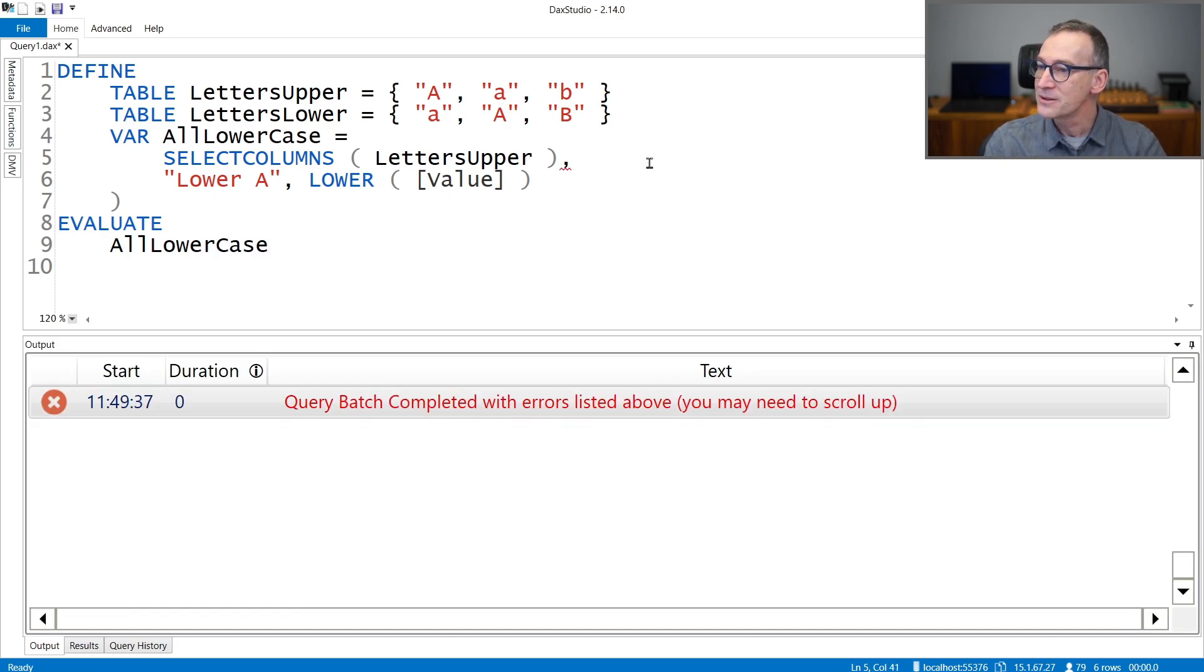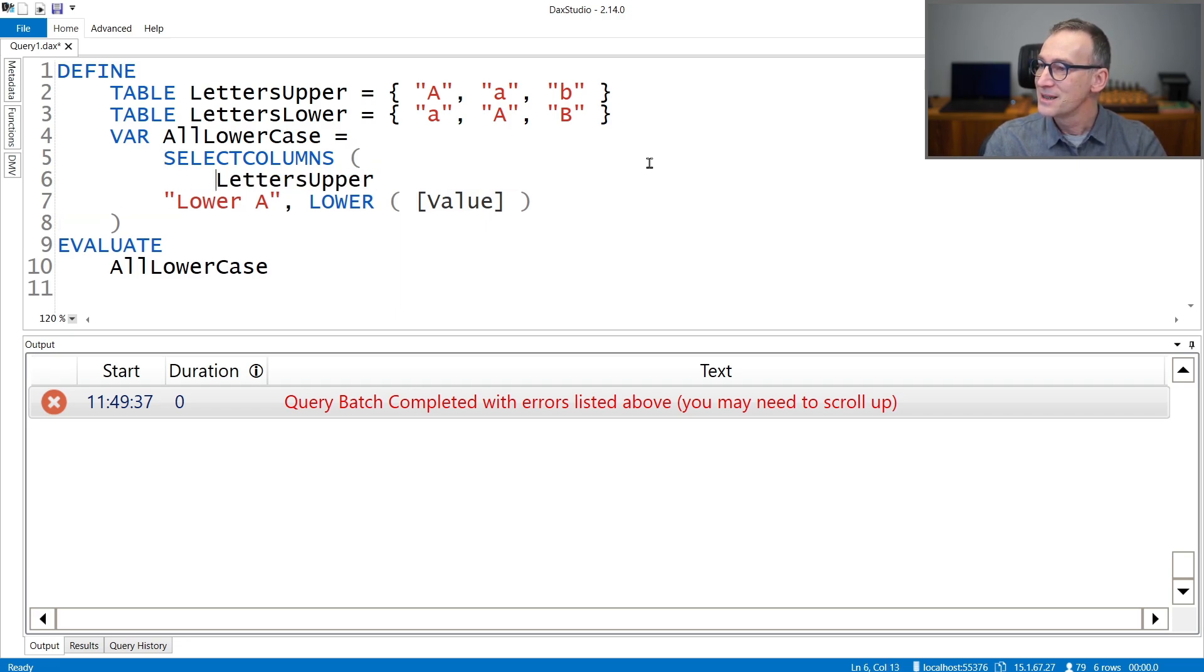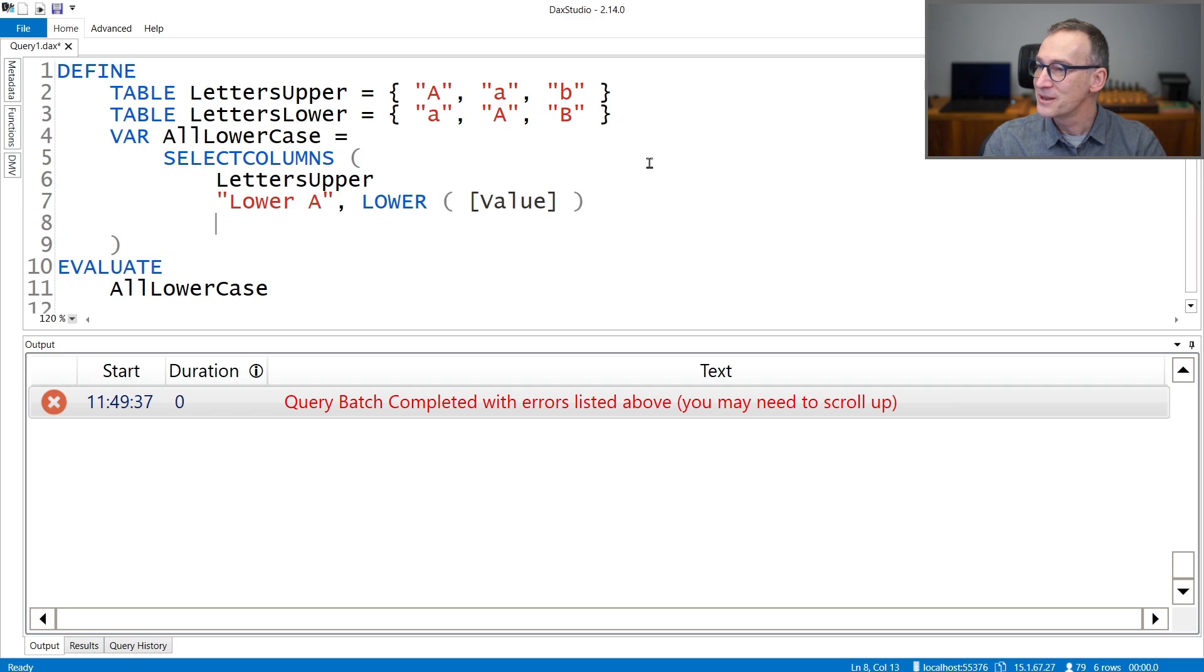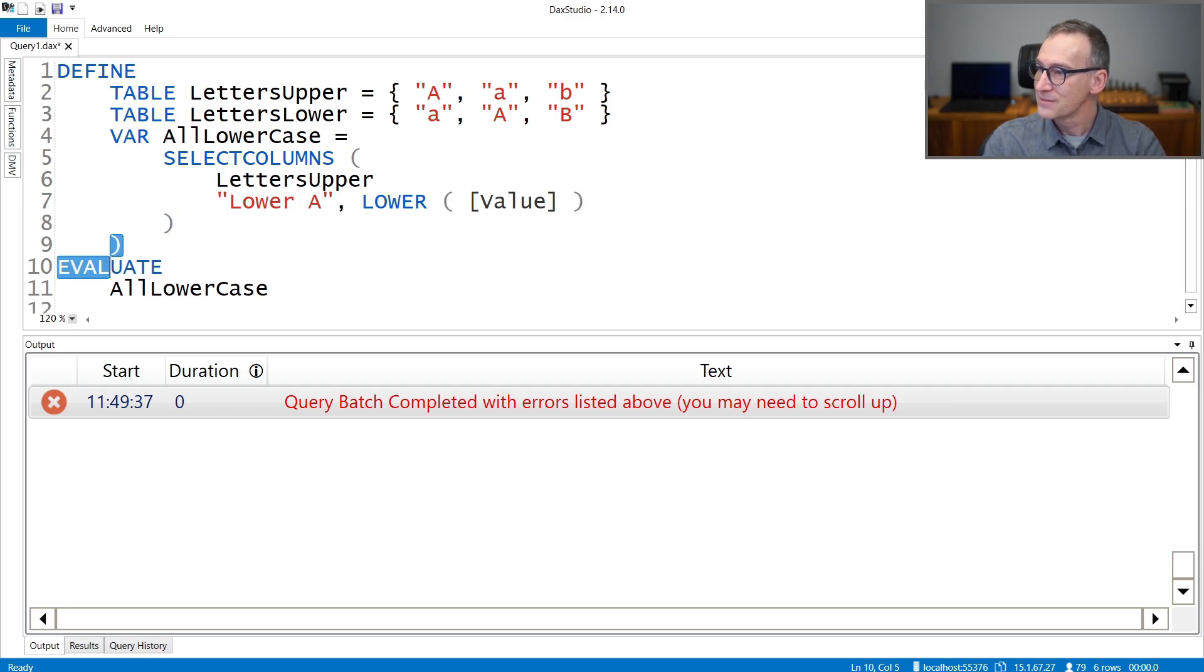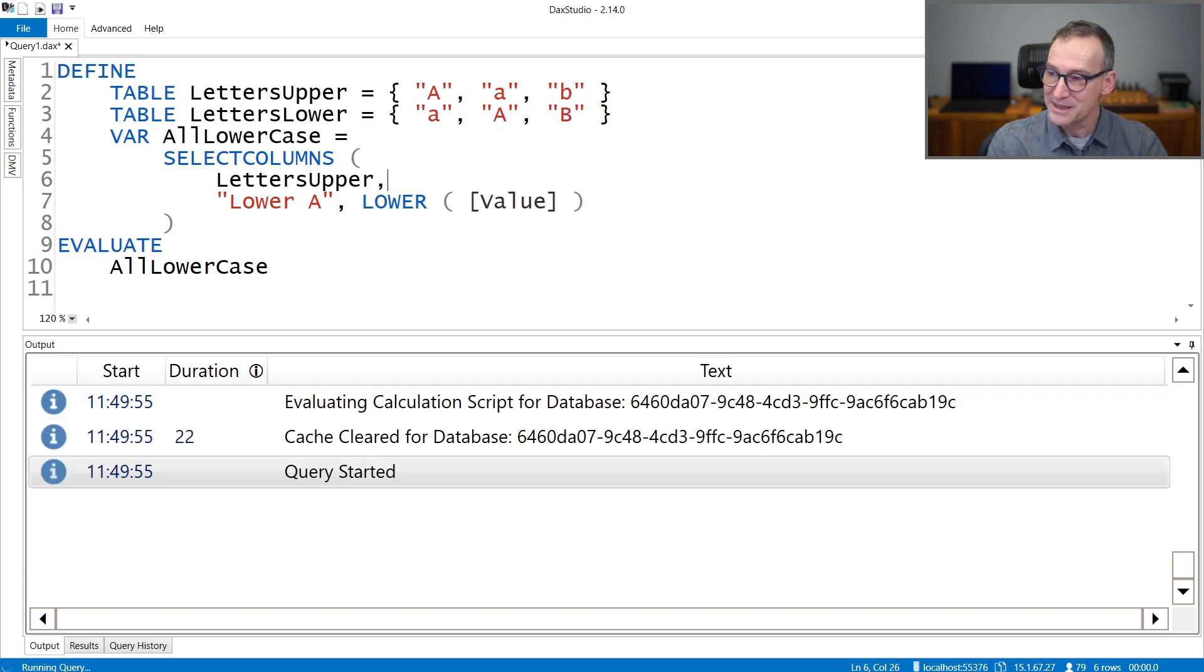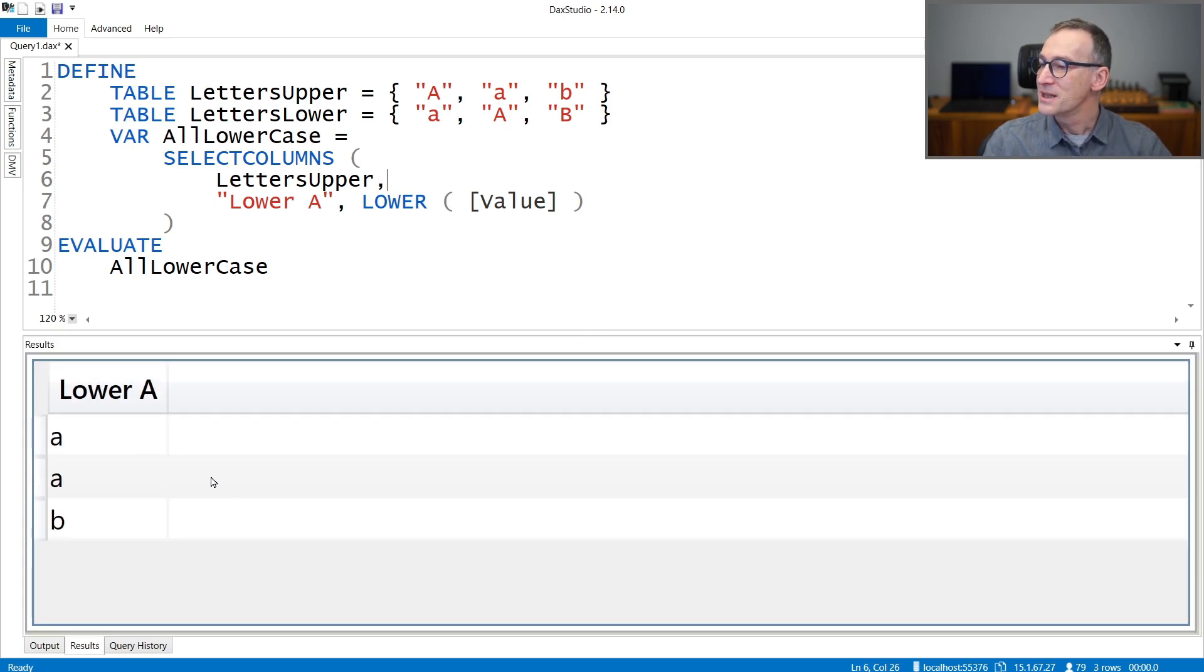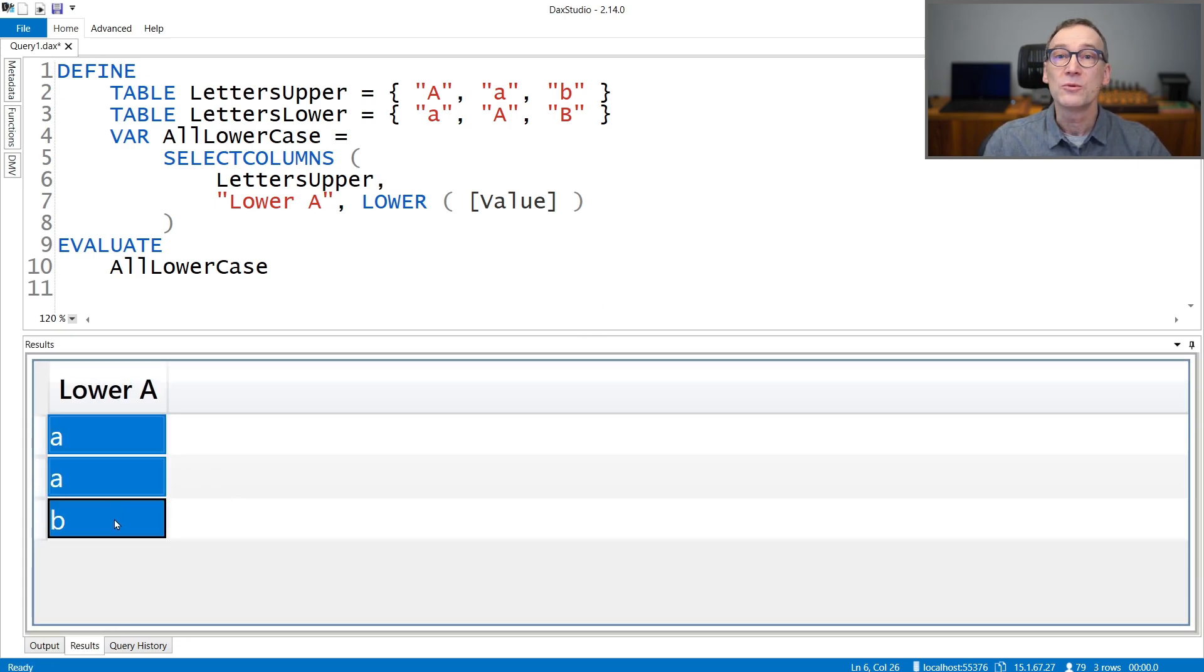And if I evaluate AllLowercase and I run it, I get an error because I messed up everything here. Select columns, LowerA. Not yet. Comma missing. Okay.